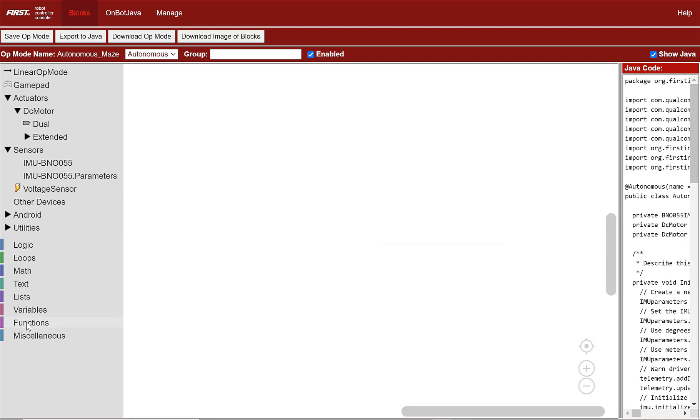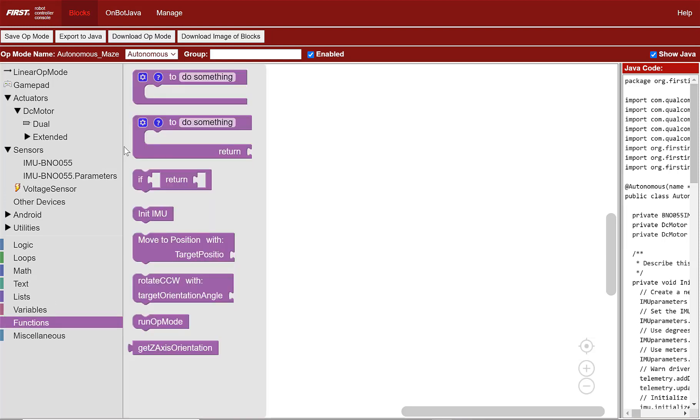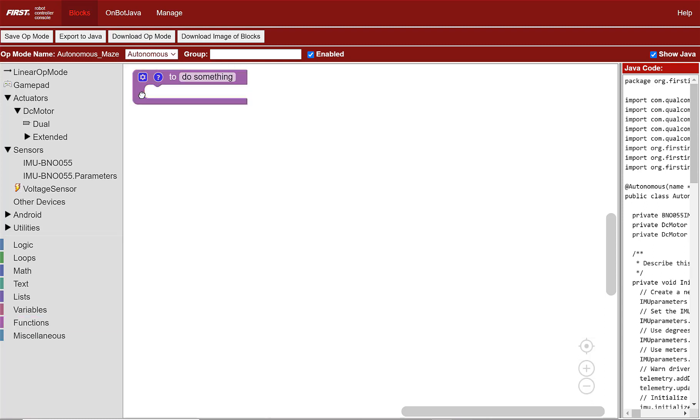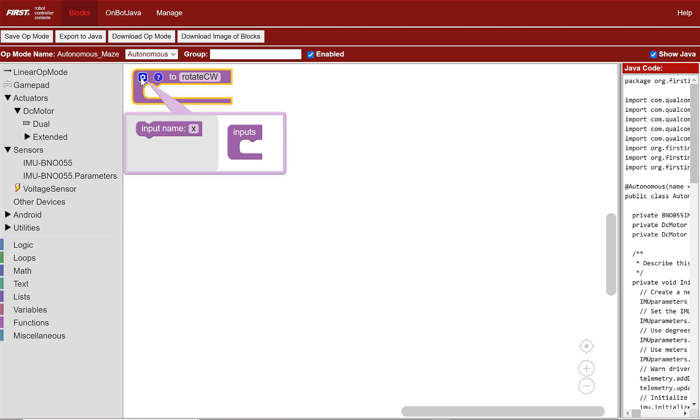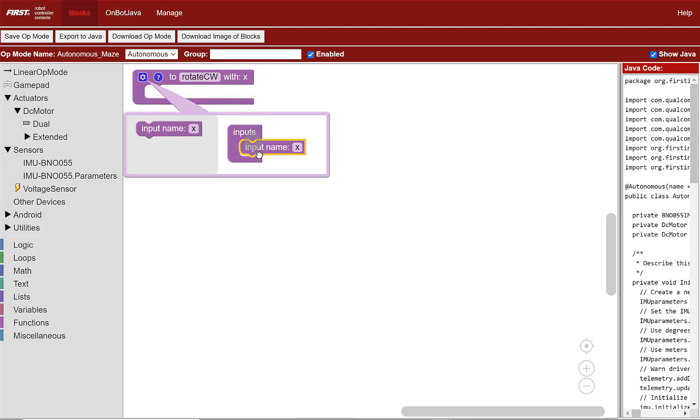Go to the functions category to create a function with input. Name the function RotateCW for clockwise. Then create an input called TargetOrientationAngle.